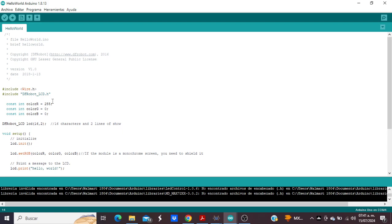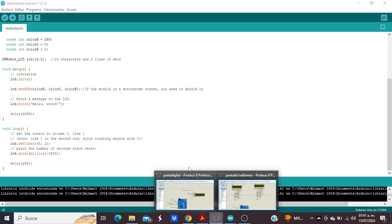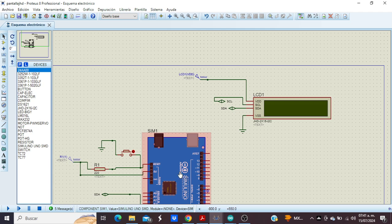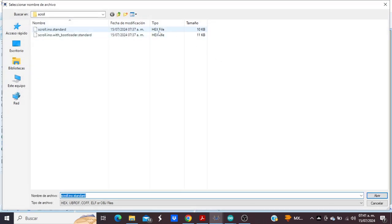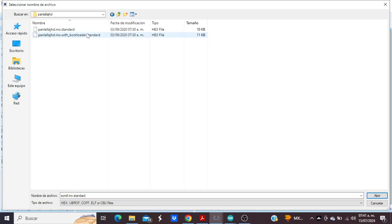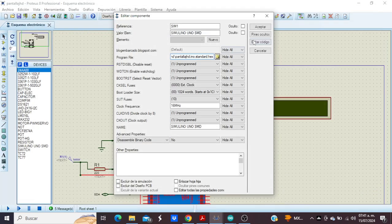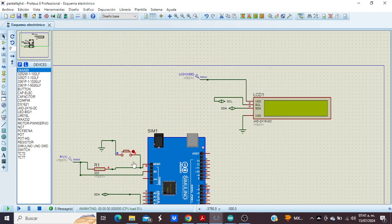Let's watch an example. I have this LCD here showing 'Hello World'.